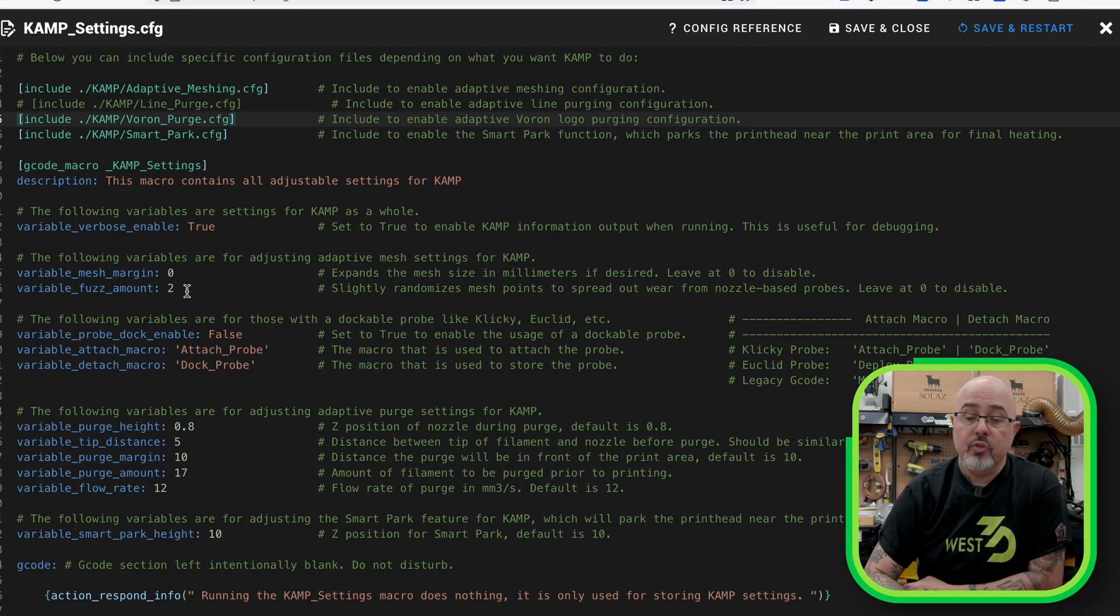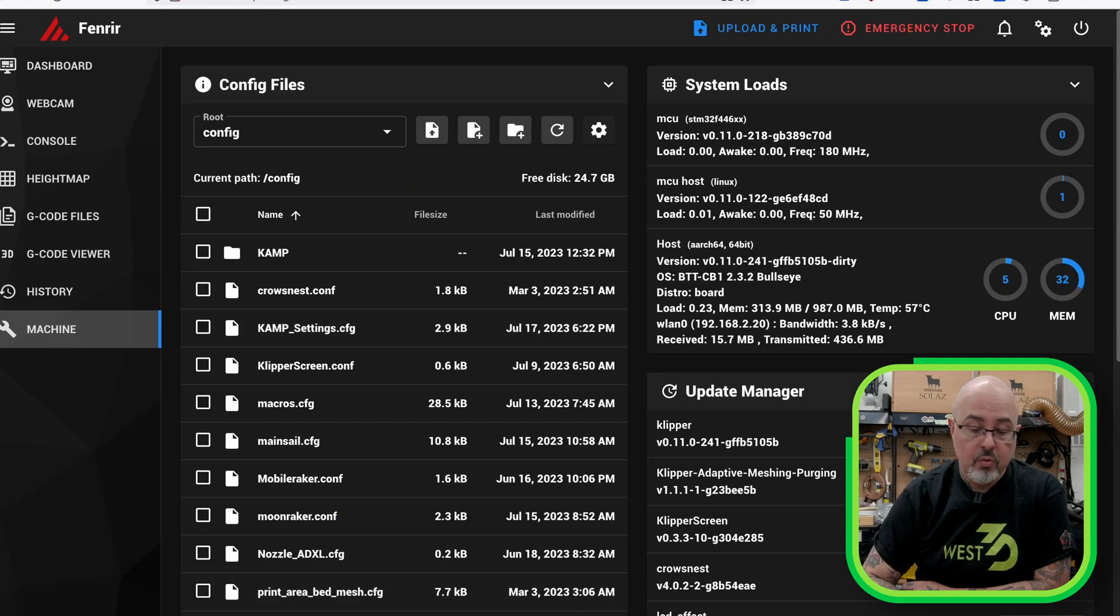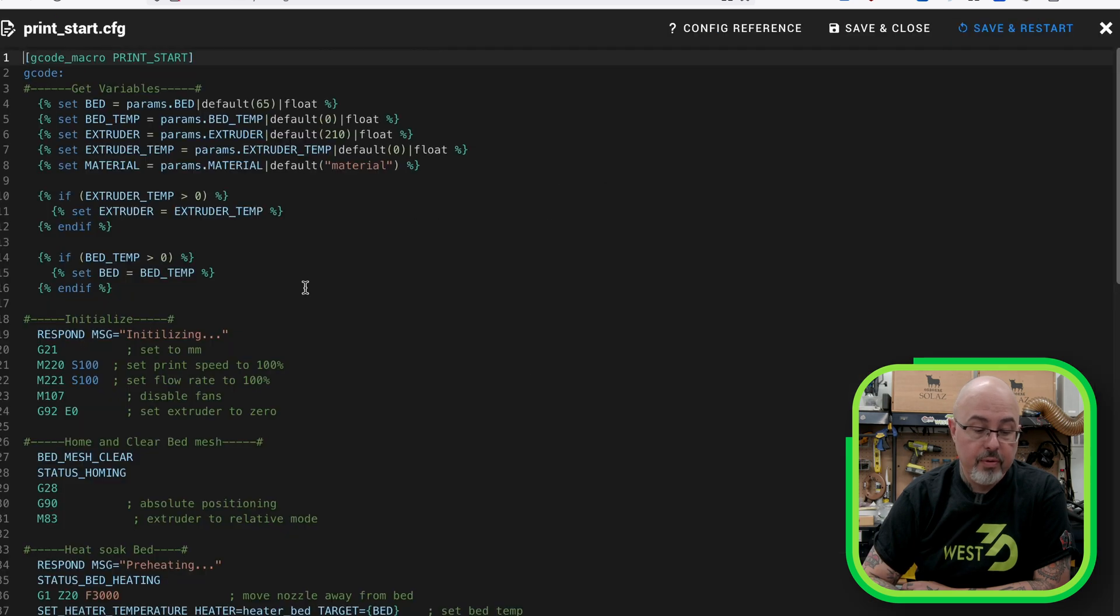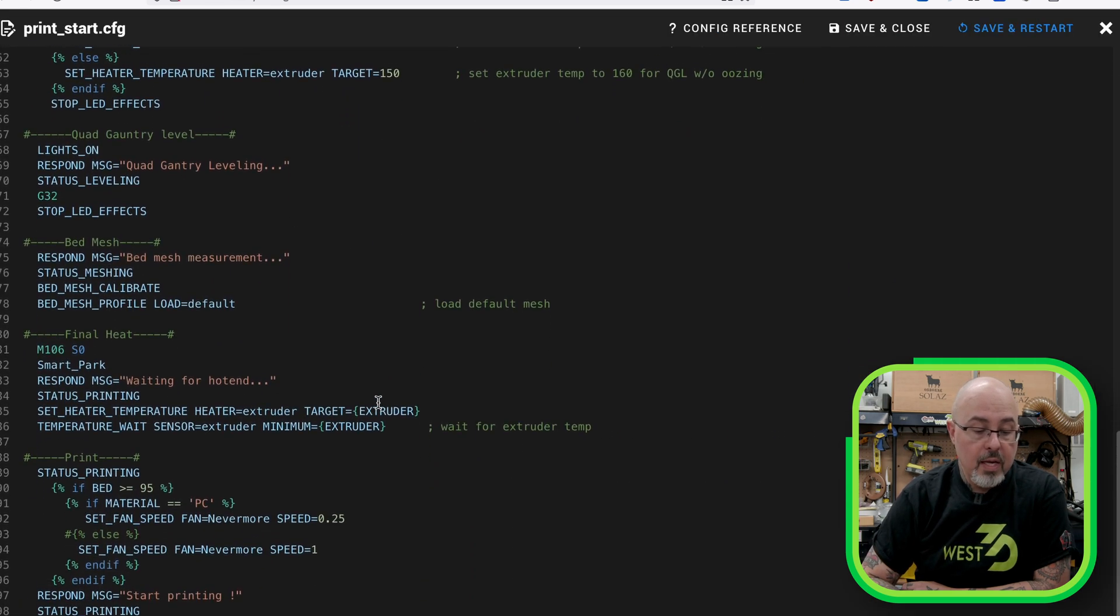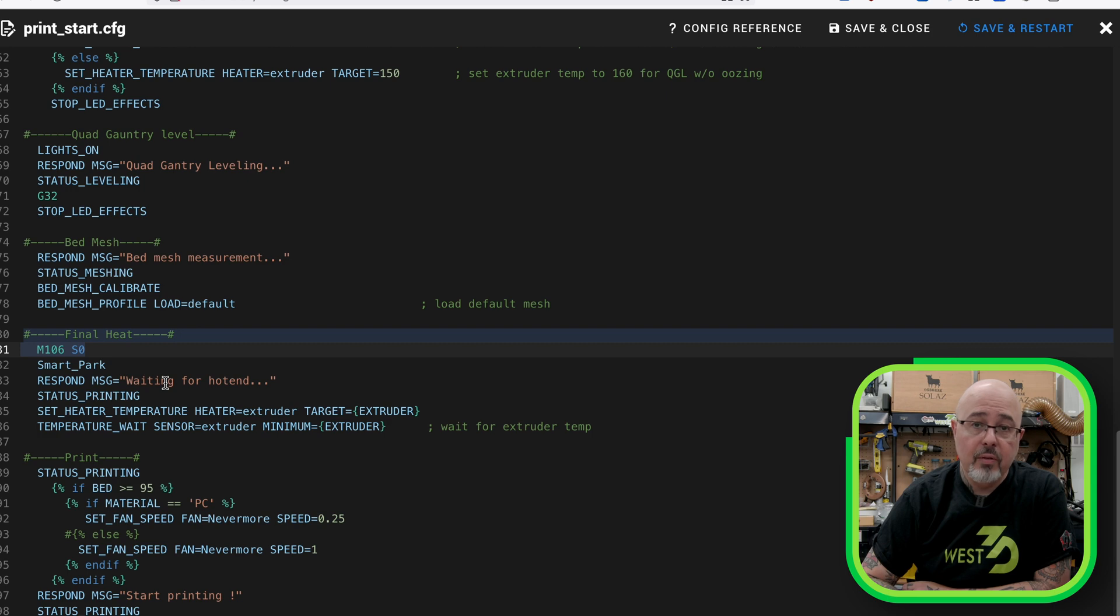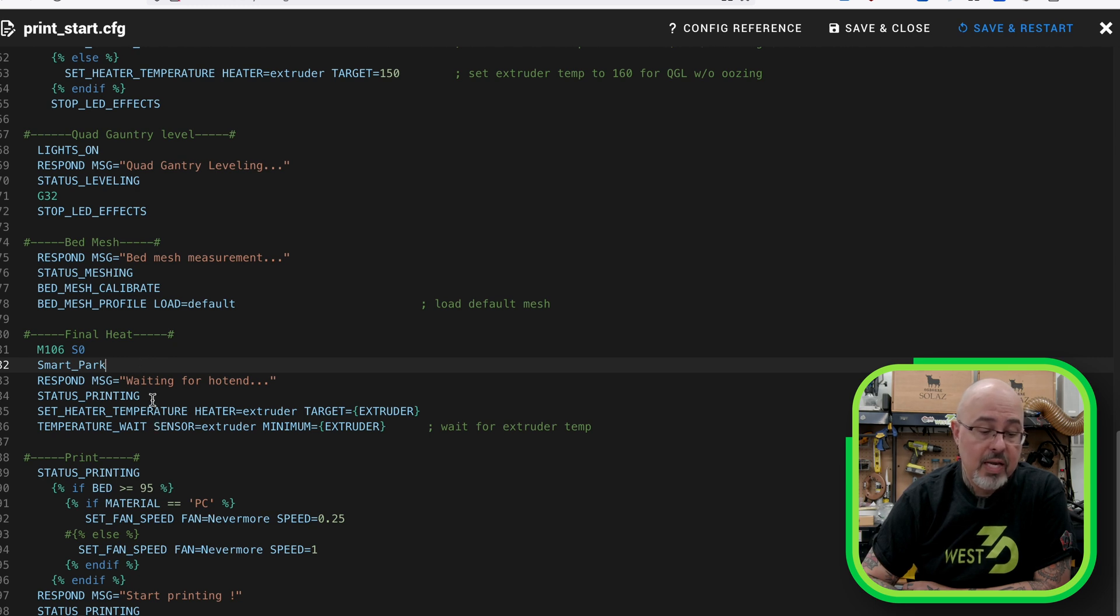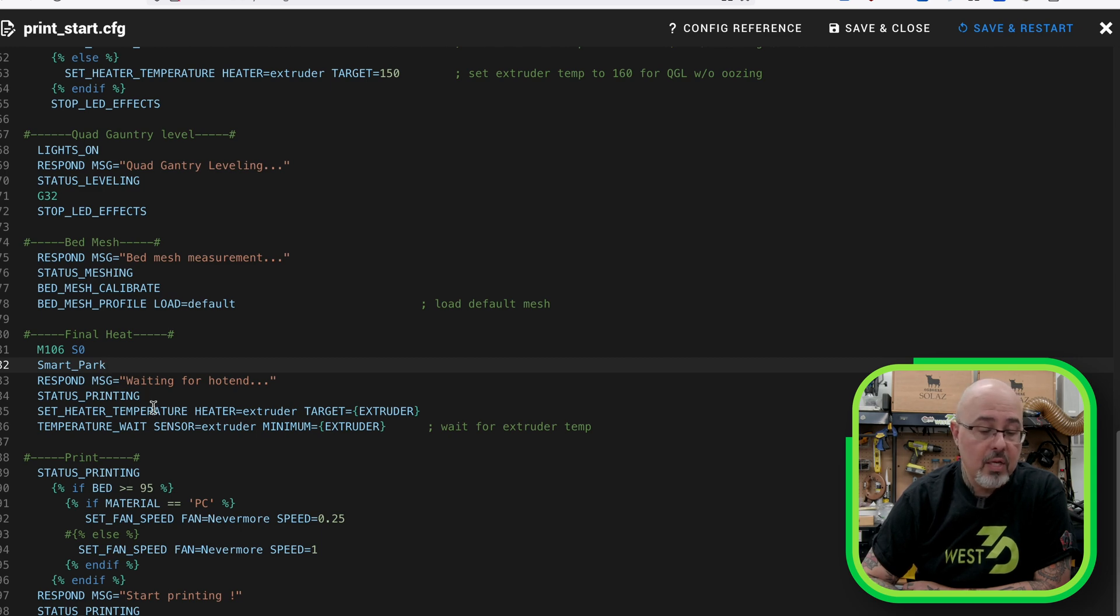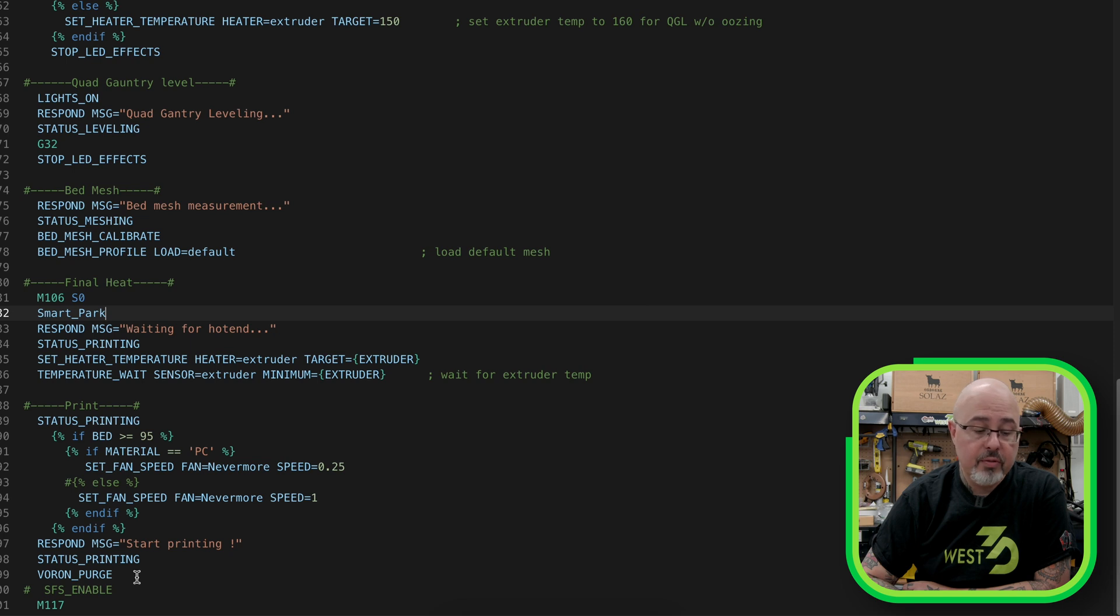On my Micron, I would go to the front left corner to park the tool head before I did my final heat. Now, by using SmartPark, I can just have that park wherever it needs to be before I heat up the tool head and do my purge. And I can show you, that's very simple. You just go into your print start macro. And right before you get to the final heat, which in my system is called final heat, you can see that I have the SmartPark command. And then I set the status, send out a little message, so that I know that I'm waiting for the hot end. And you can see that the last part of my print start config is a Voron purge. I'm going to go ahead and run a print so I can show you how all of this works. And we'll be back once my printer is preheated and done a quad gantry level.